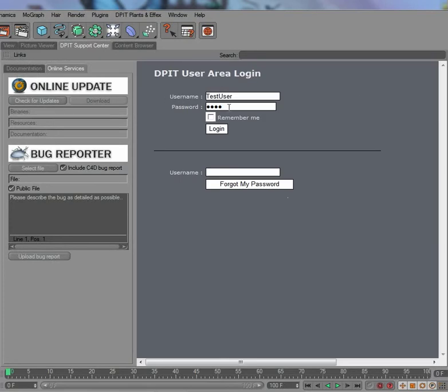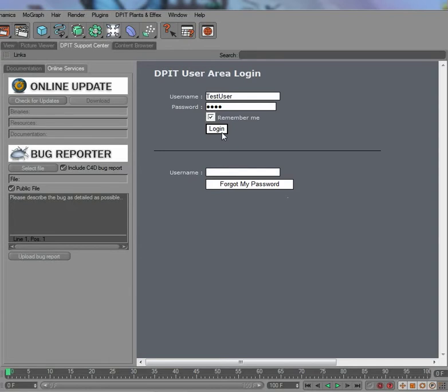I'm going to the user area and it will already have your username and password entered here if you have your login settings set. You can now also set a Remember Me, so once you've logged in you don't have to type it in again the next time you go to the user area. It's just very convenient now.